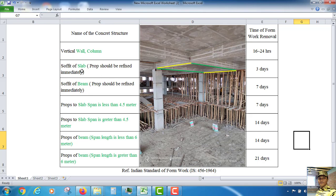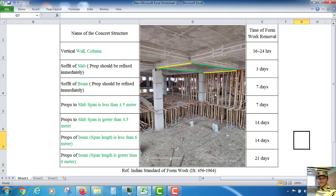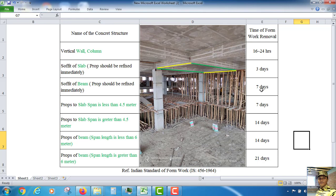Same way, soffit of slab - soffit of slab means the bottom surface of slab. We can remove after 3 days, but need to refix the vertical props or bamboo. Same way, soffit of beam, that means the bottom surface of beam, the shutter we can remove after 7 days, but in that case need to refix this type of props immediately.